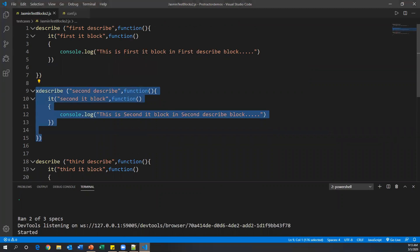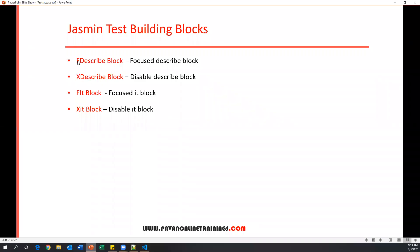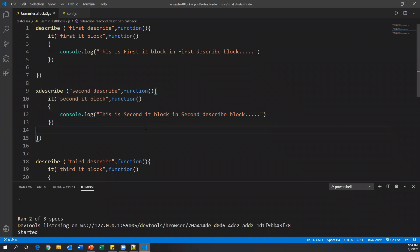So to summarize: when you say fdescribe, that block executes at runtime and the rest are ignored. When you say xdescribe, that block is ignored or disabled at runtime and the rest execute. The same concept applies to it blocks — fit block means that it block is focused and executes, and xit block means that block is ignored or disabled at runtime. Let's see one more example for fit and xit.